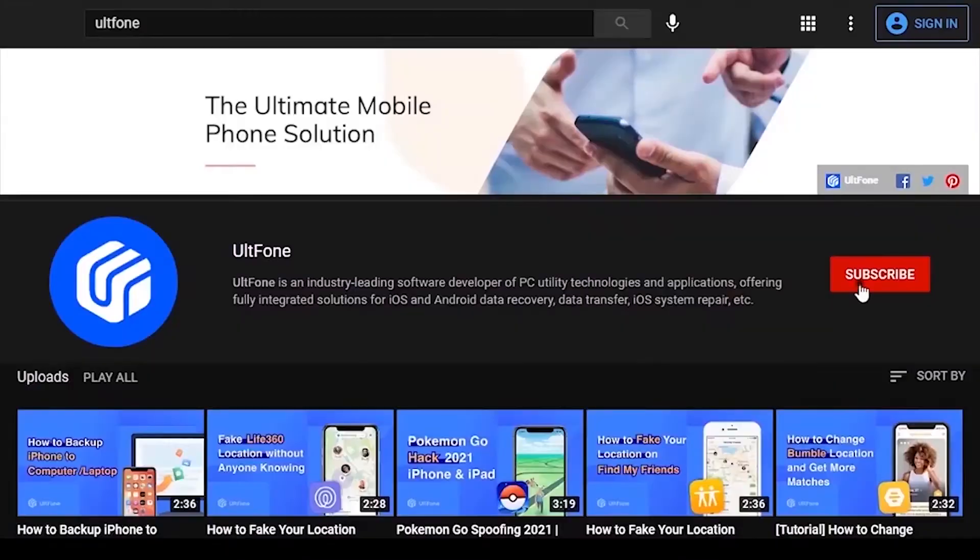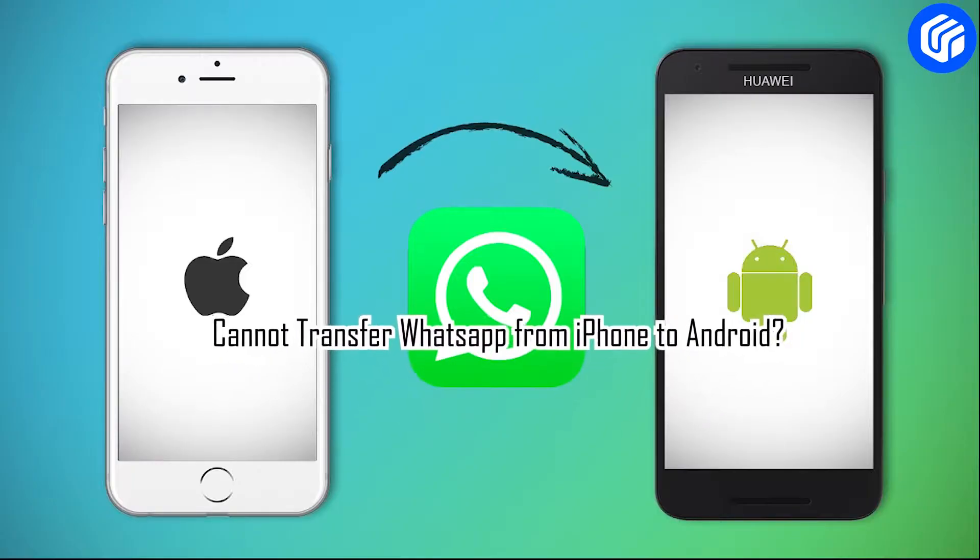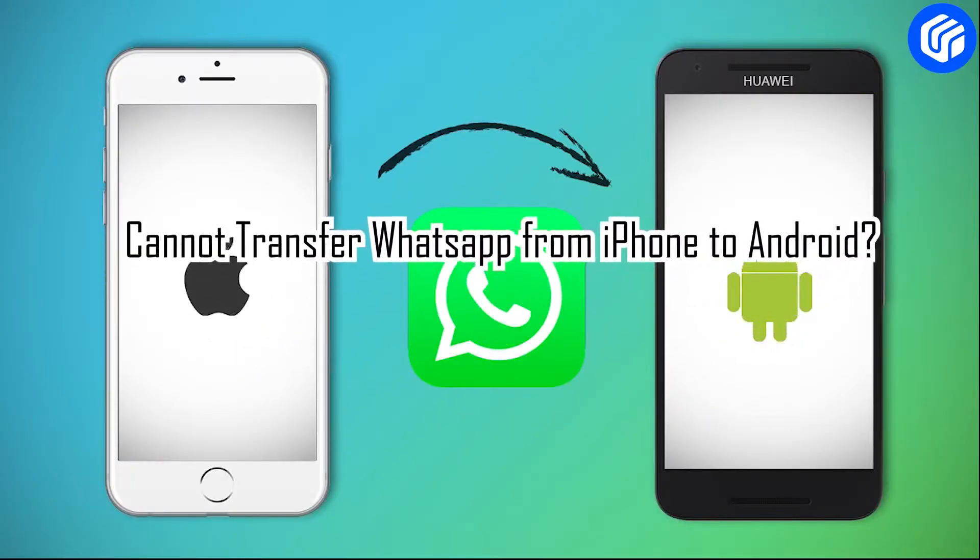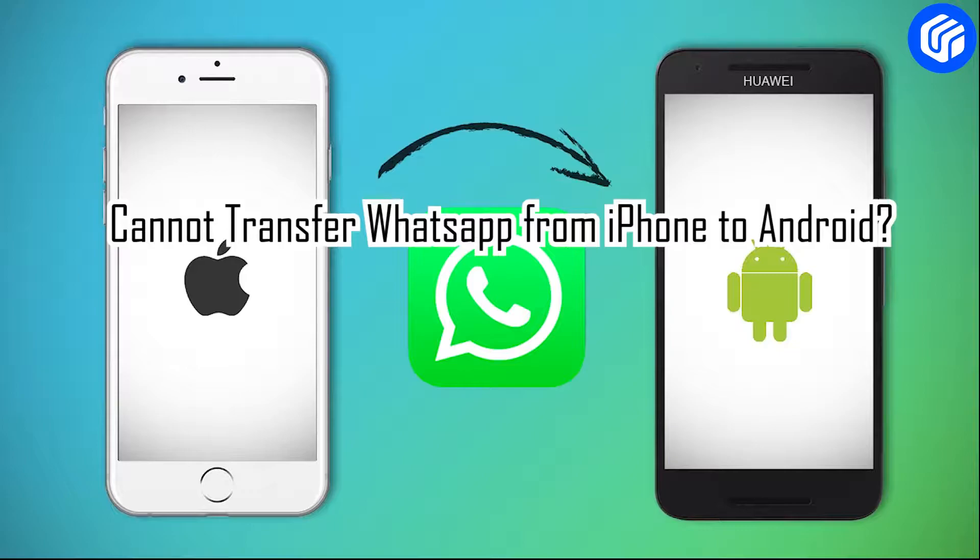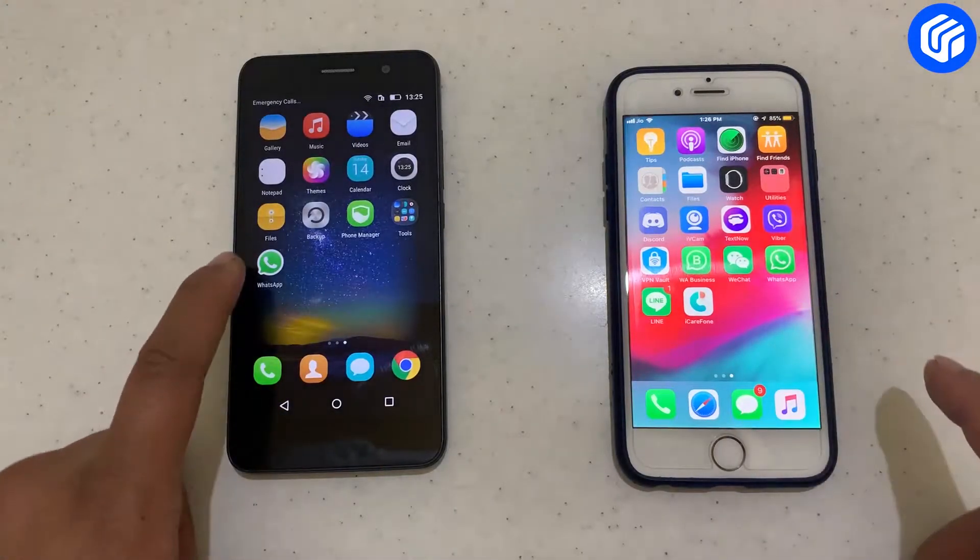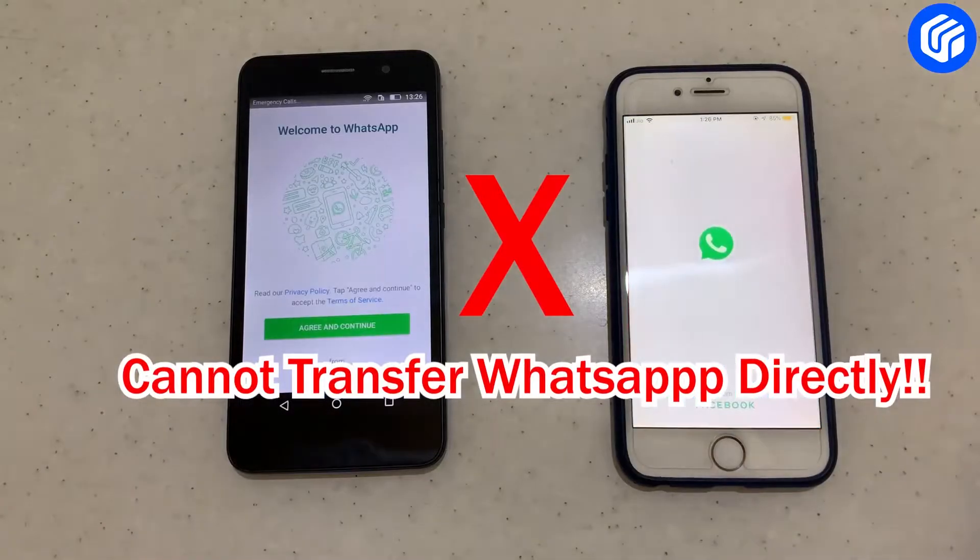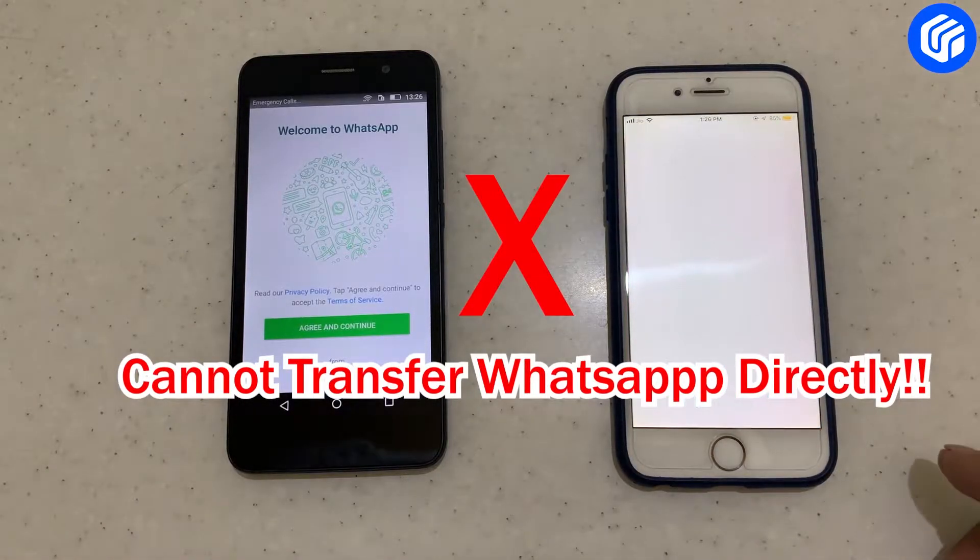Welcome to the UltFone Channel. Are you moving from iPhone to Android and want to transfer your data to your Huawei phone? It can be annoying as iPhone doesn't allow your data to be transferred directly to your Android phone.